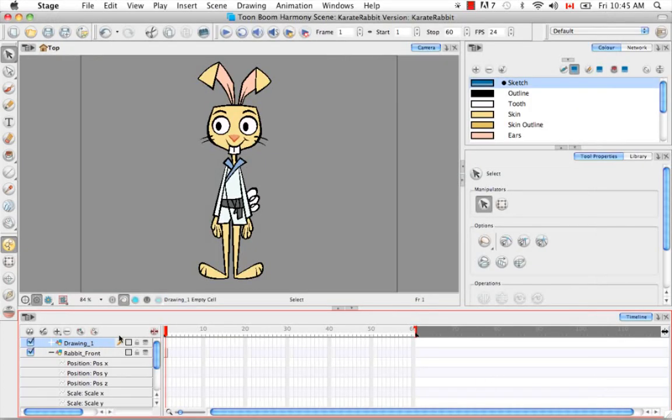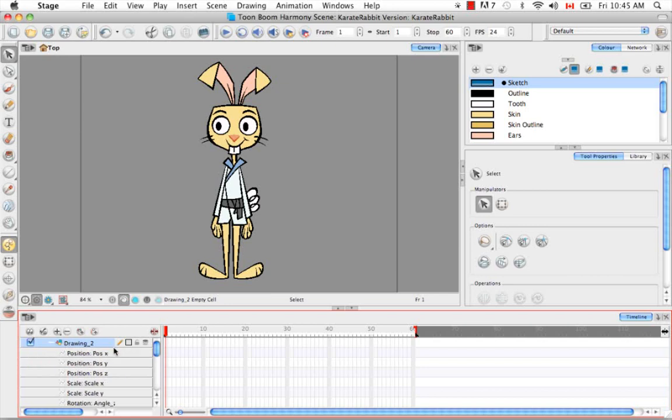So now if you create a new layer in your timeline, I'm going to uncollapse it again. You can see that once again, the positions are separated.